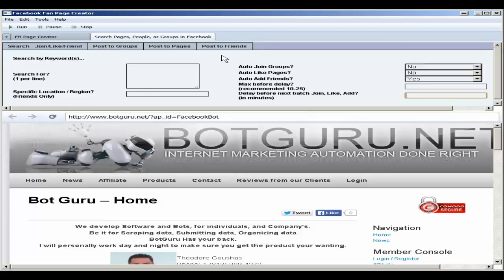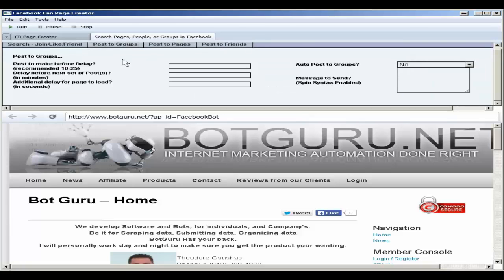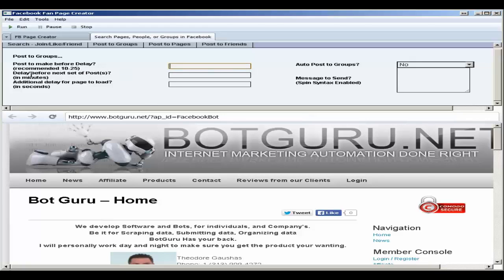If you're wanting to post to groups, pages, or people after you've joined them, liked them, or added them, choose what you want to do up here. Say we want to post to groups. Post to a group. Post to make before delay. We recommend 10 to 25, set the number here.